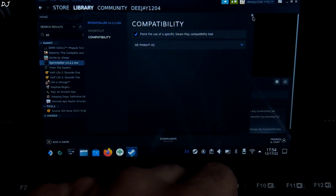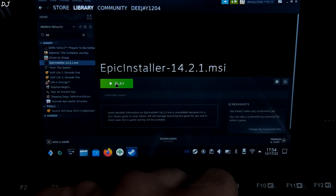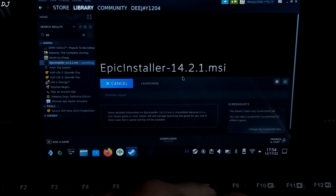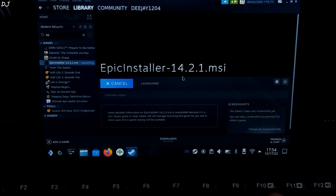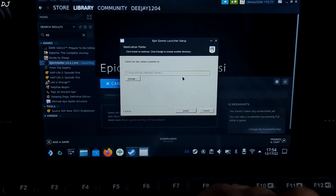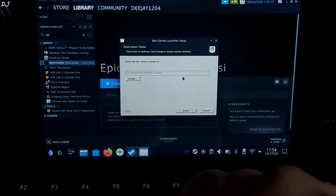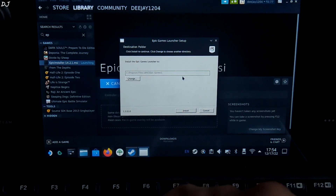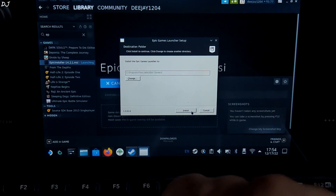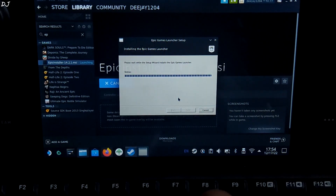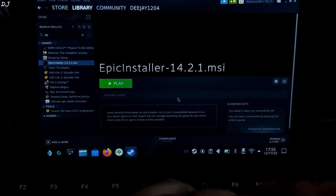Now we are ready to run it. Click Play. This is how the installer works on Windows — click on 'Install'. Installation complete.